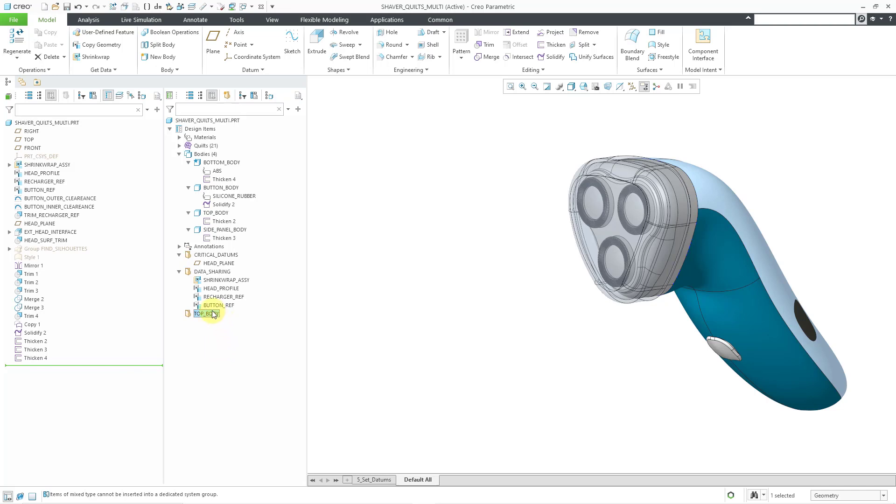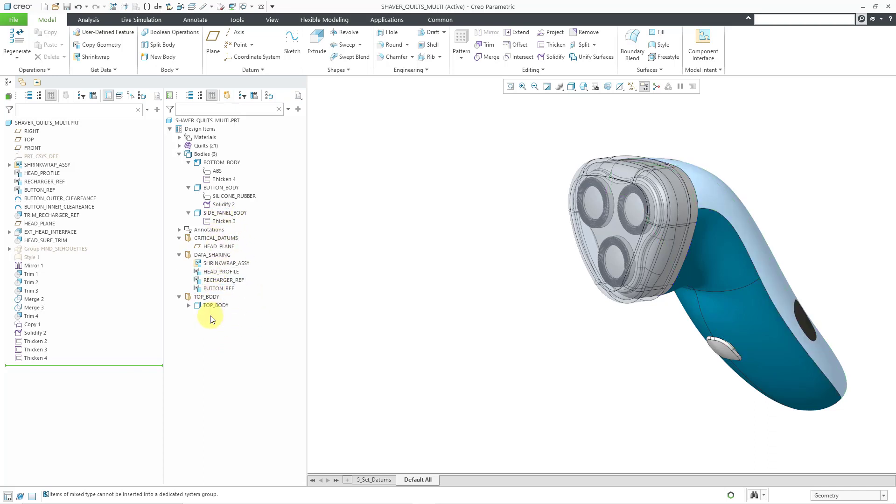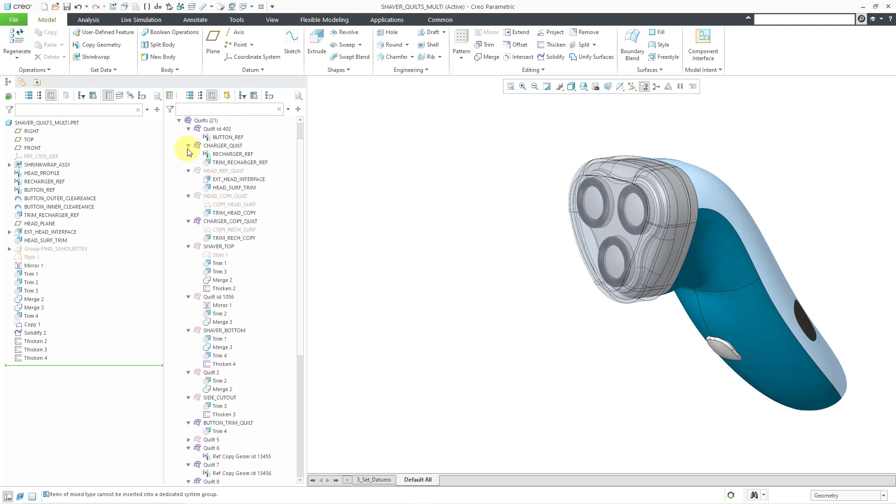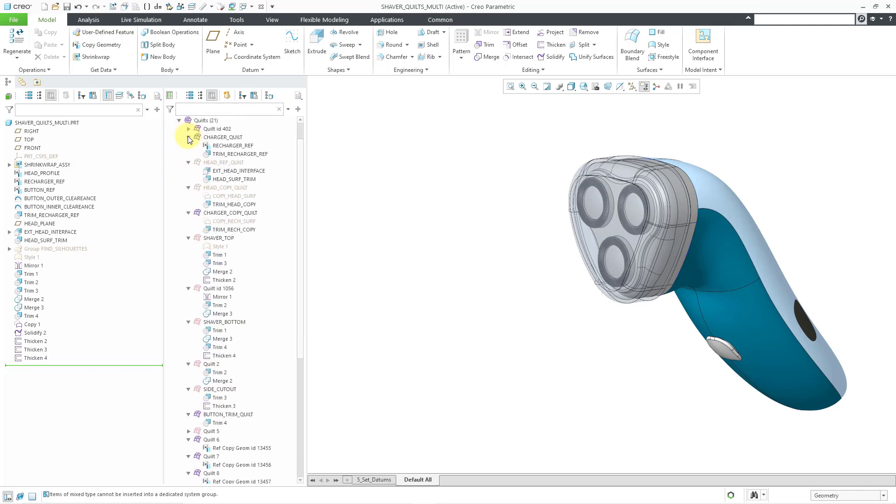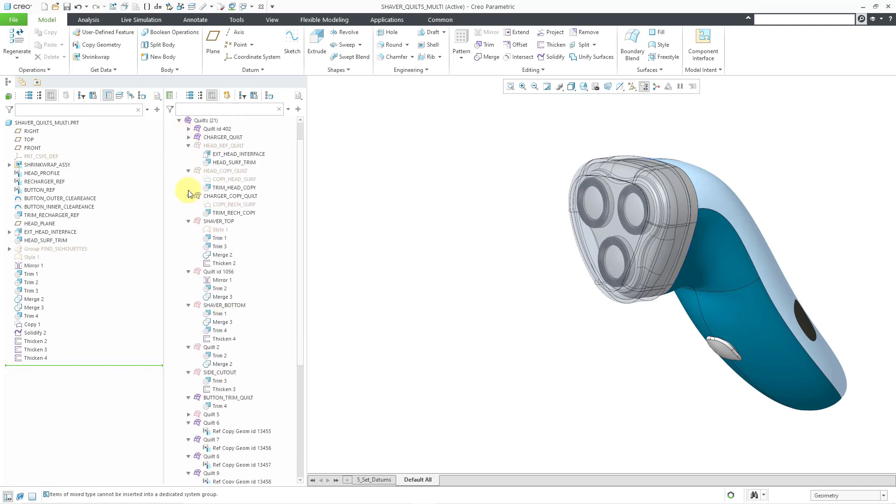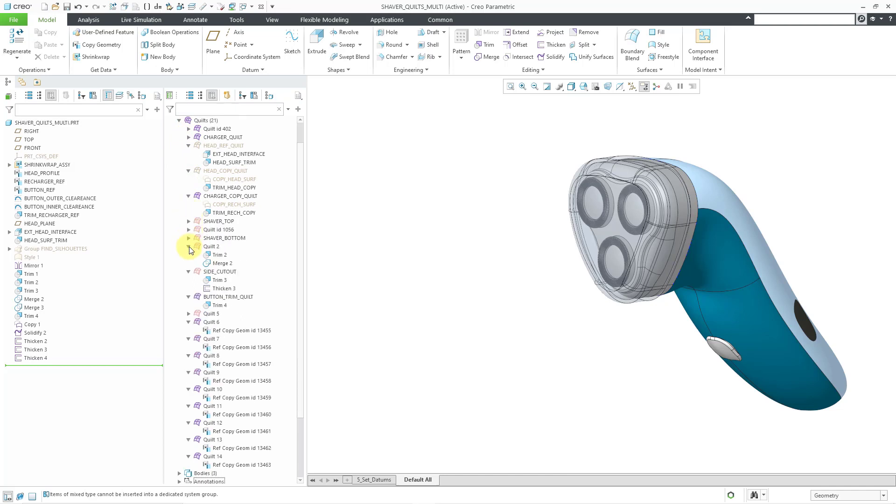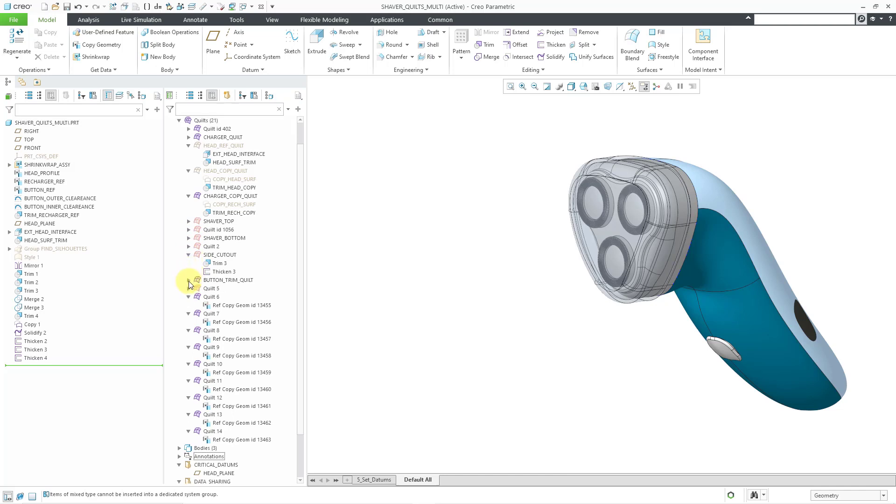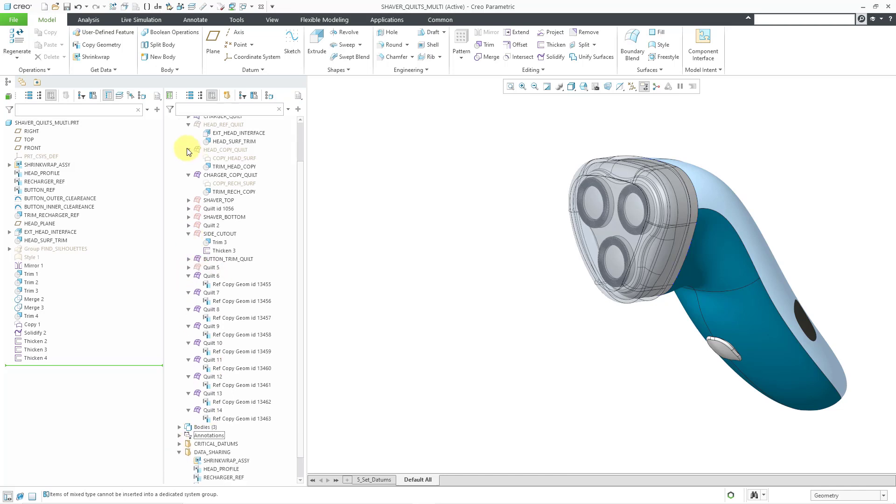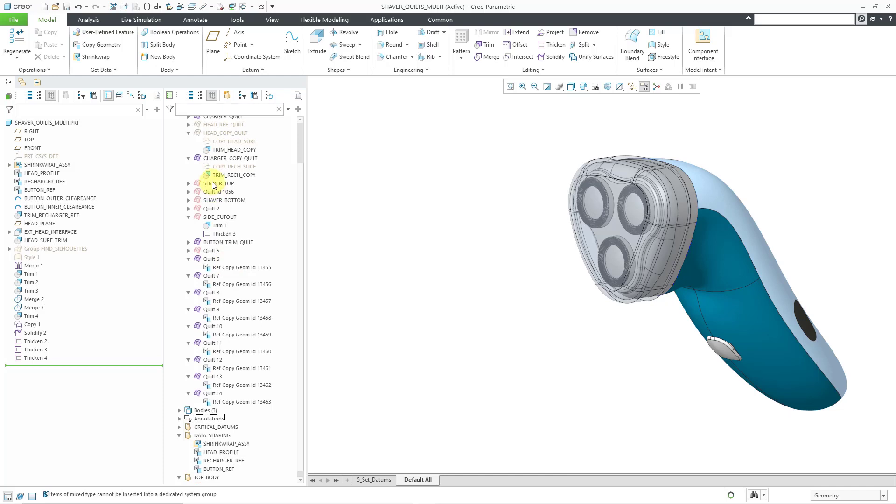And so for example, for the top body here, hey, let me grab this particular body and then drag it inside of the group and let me find a quilt that I want associated with it. Here we have the shaver top. I'm just going to collapse them just so I can make it easier to drag some stuff in here. So there it is.